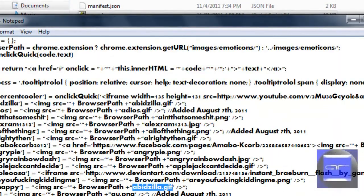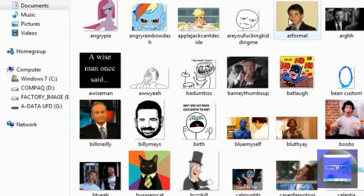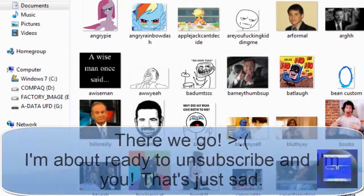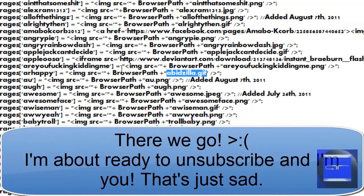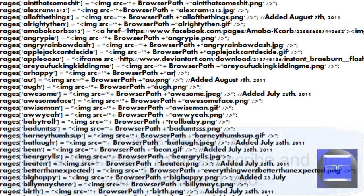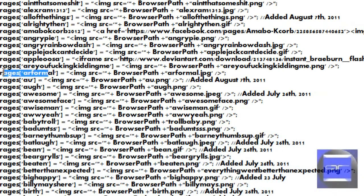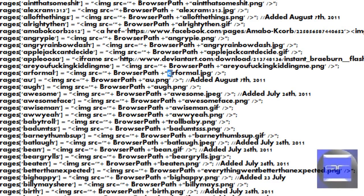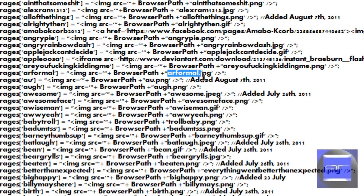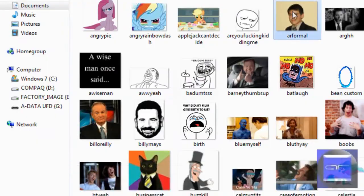I named this one ARformal. As you can see, I changed the tag to ARformal and then the image source will be ARformal.jpg, which is that right there. Just save that, close Notepad, go into Chrome.